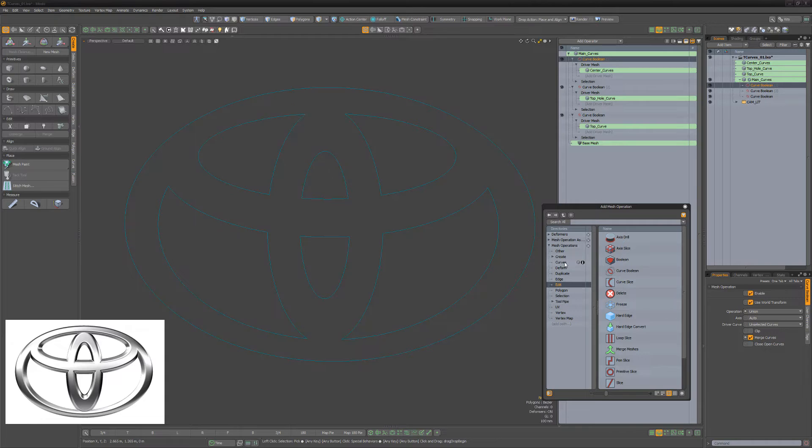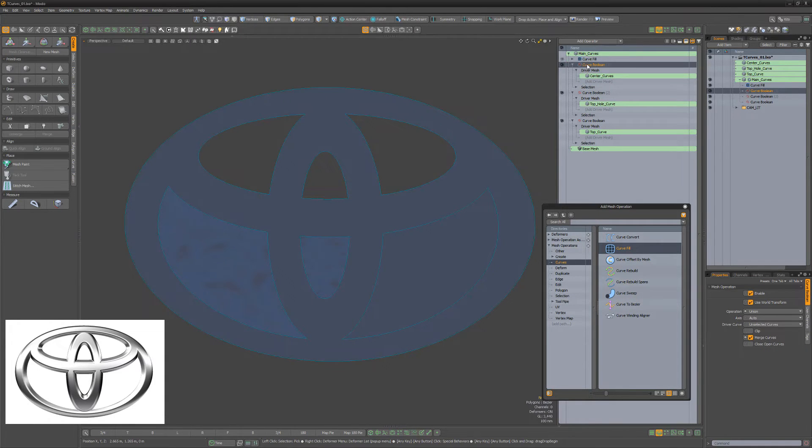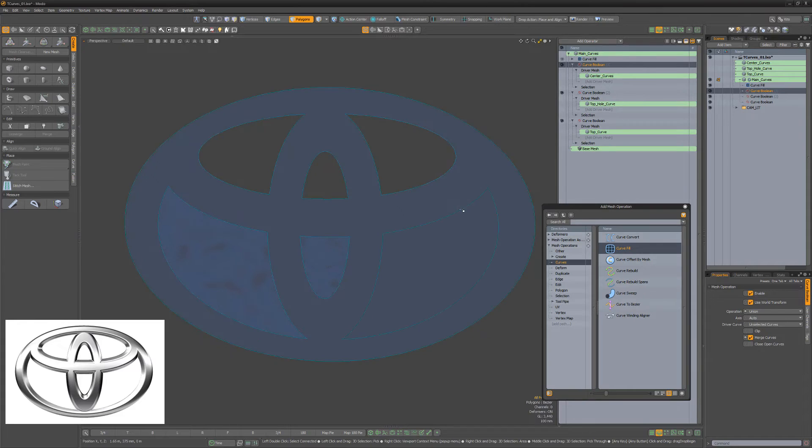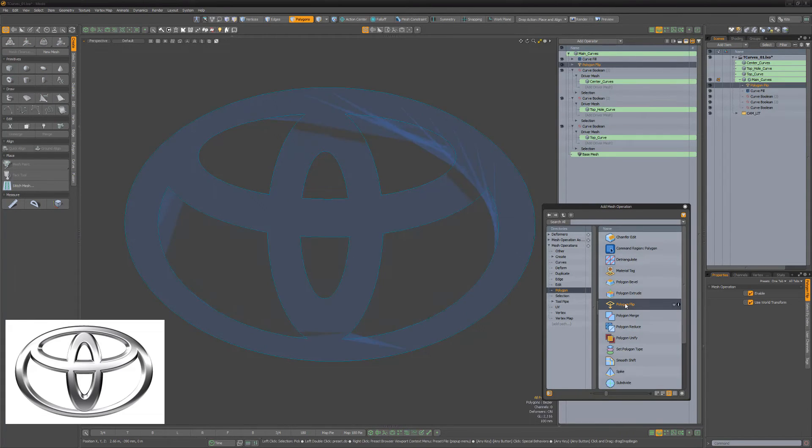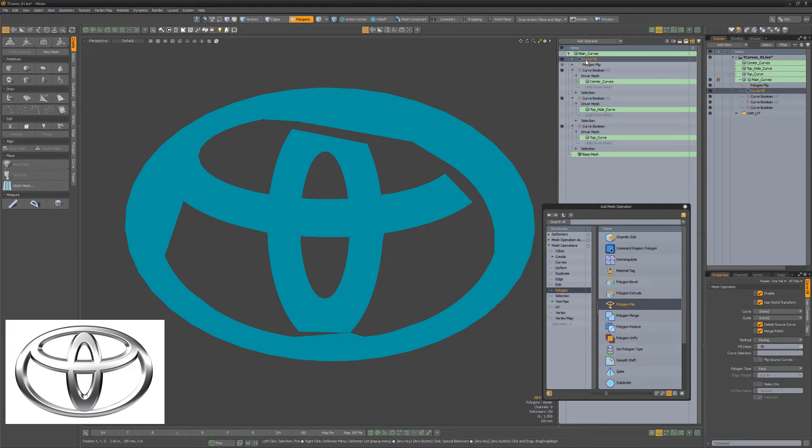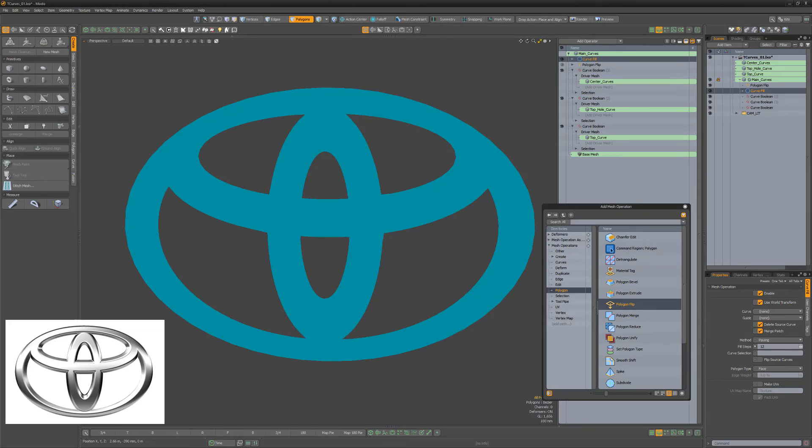Add a Curve Fill Meshup to the stack. If some of the holes don't display properly, go back to the last Curve Boolean Meshup in the stack, select the offending curves, and add a Polygon Flip Meshup. By default, the Curve Fill Meshup doesn't produce enough geometry to support the shape, so increase the Fill Steps attribute and you'll be all set.